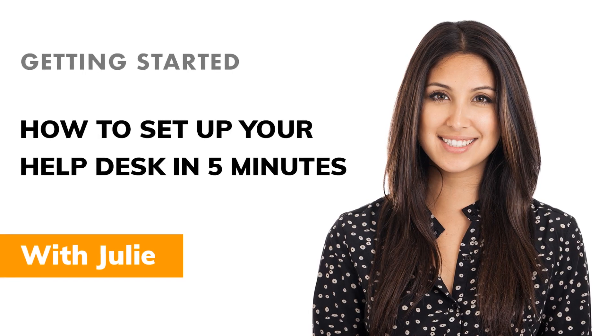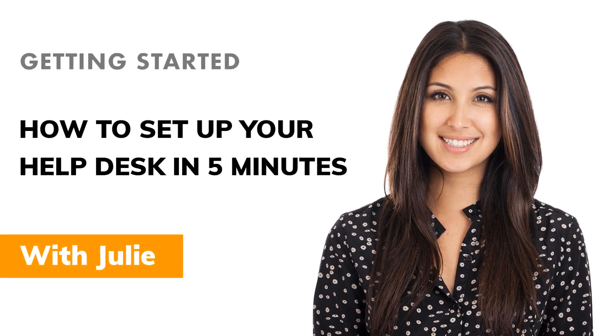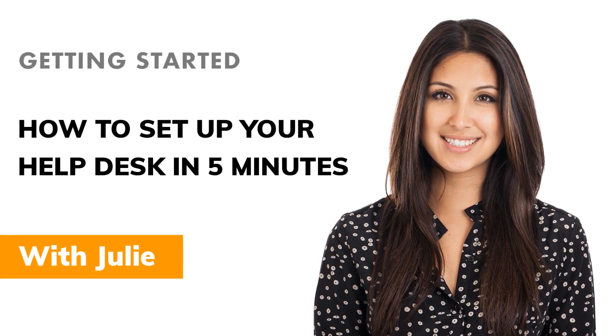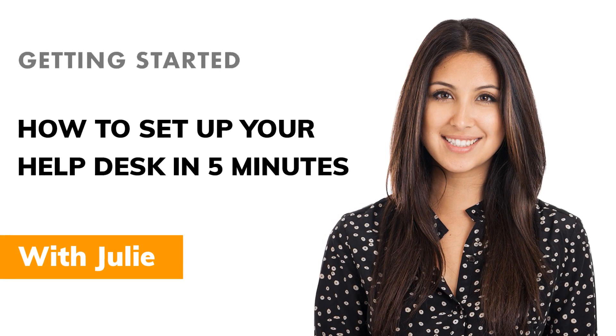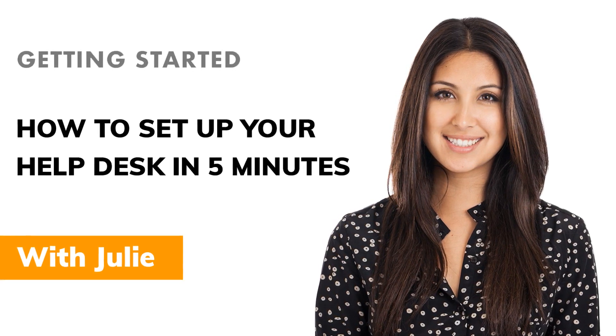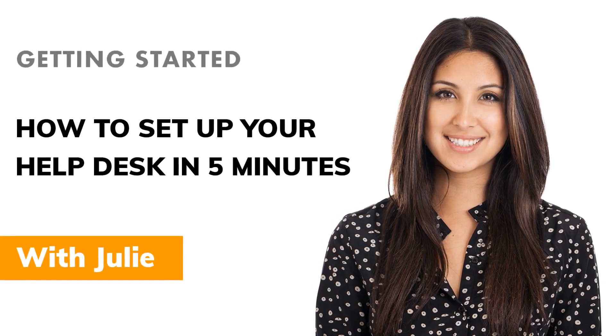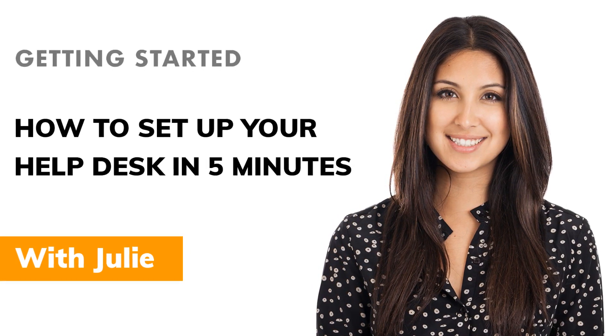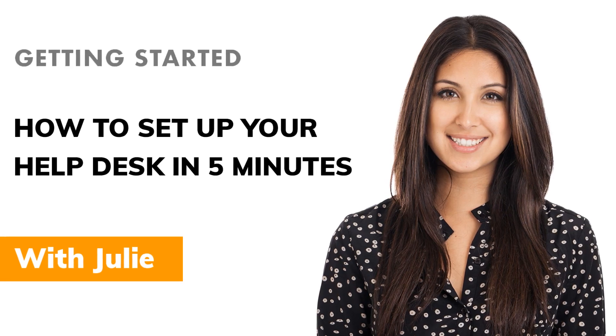Hi, I'm Julie, and I'm here to help you set up your help desk. At ProProfs, we believe that software should make people happy, so you're going to find our help desk is super easy to use.